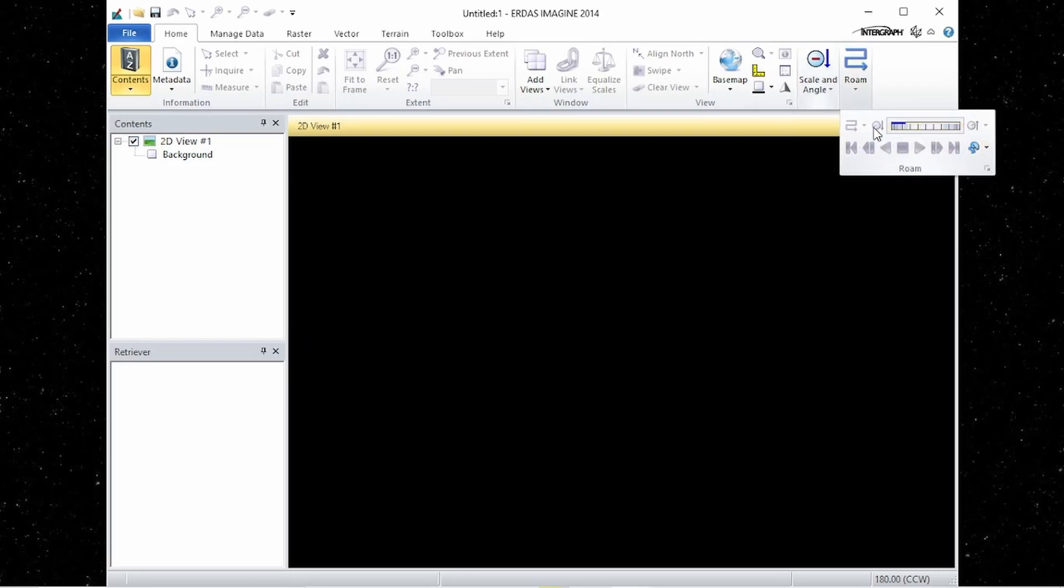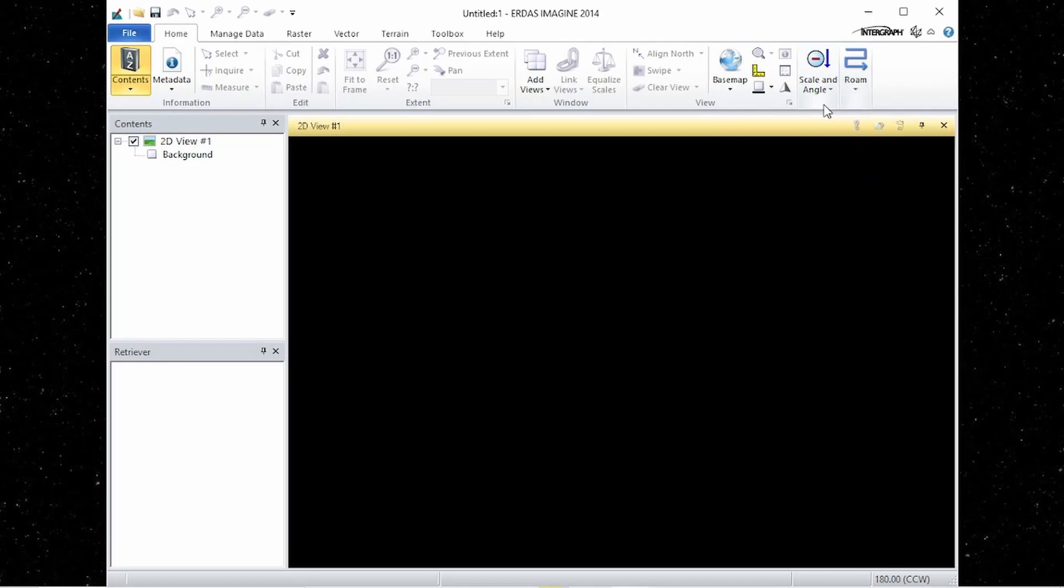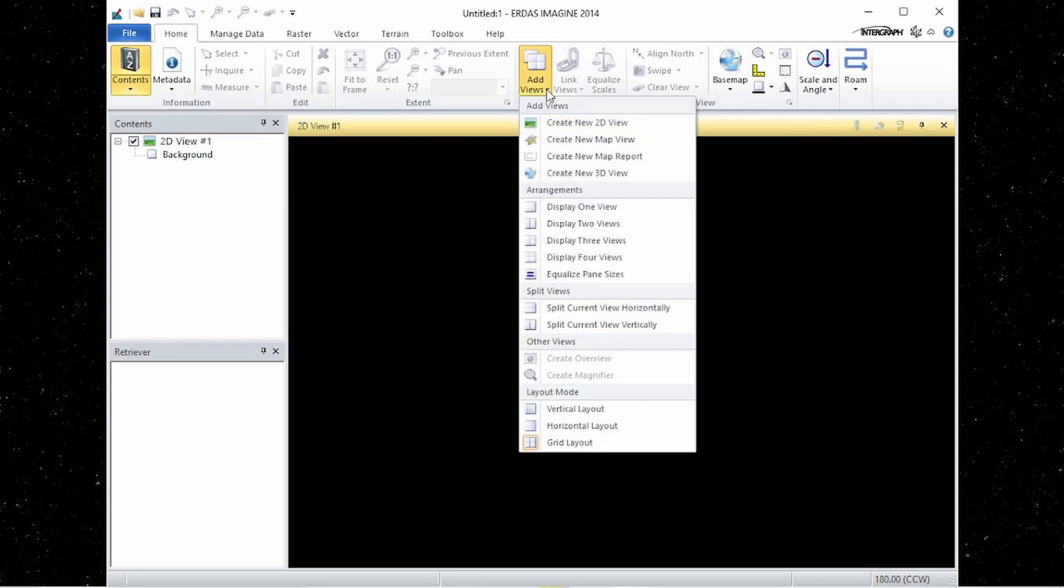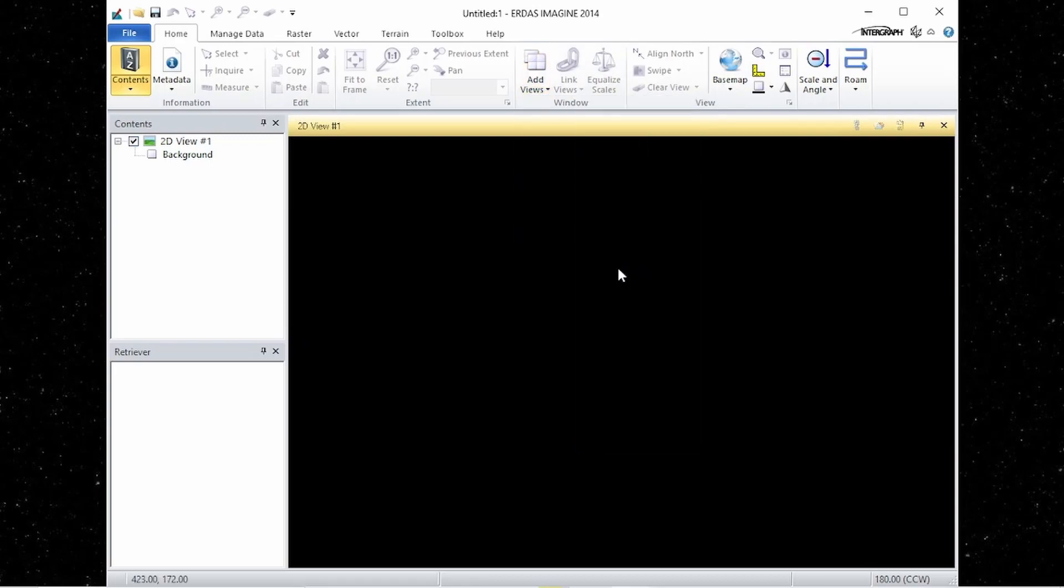And also, some tools have menus. A small arrow indicates a menu is available. The menu will appear by clicking on this small arrow.